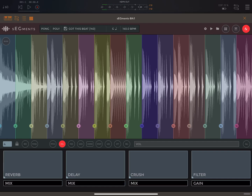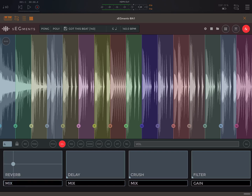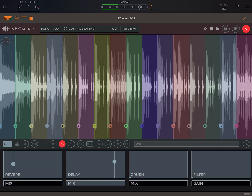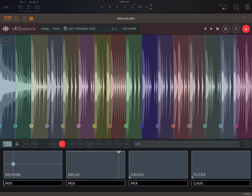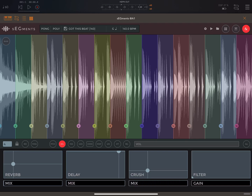Now here we have effects. You can add reverb, delay, crush — and we can play these XY pads as well. And then we have filter.